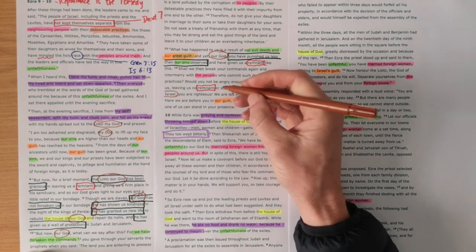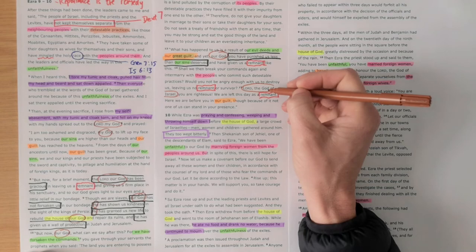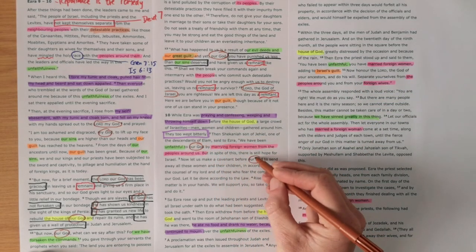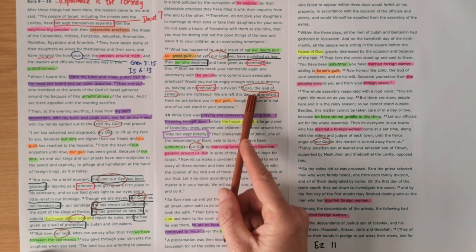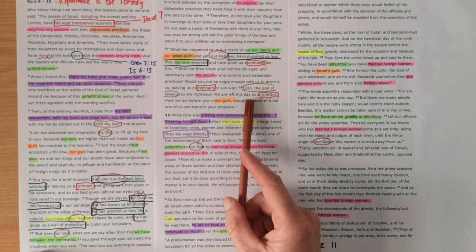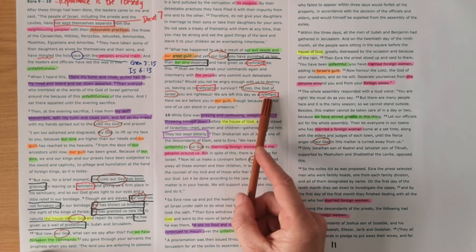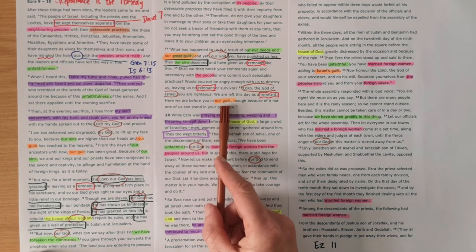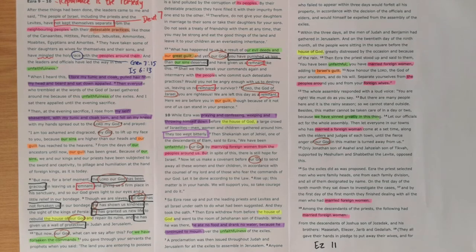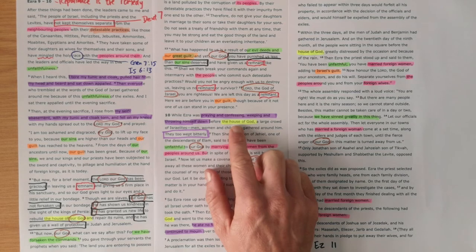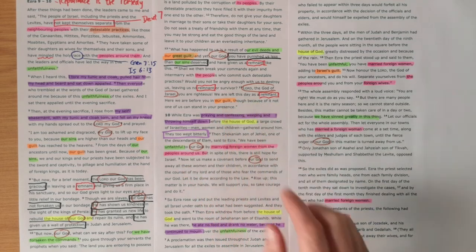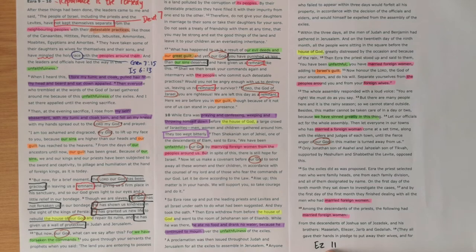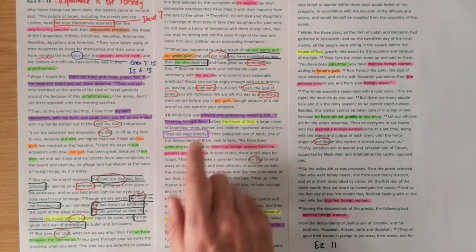If you get to verse 15 here, it kind of summarizes the predicament that they're in. Verse 15. Lord, the God of Israel, you are righteous. You have left this day. We are left this day as a remnant. Here we are before you in our guilt. And because of it, not one of us can stand in your presence. So God has brought them home. The house of God is built. But they realize they're still guilty. Their hearts haven't been changed. The spirit isn't in them, as Ezekiel 11 prophesied. And so they can't even stand in the presence of their holy God.